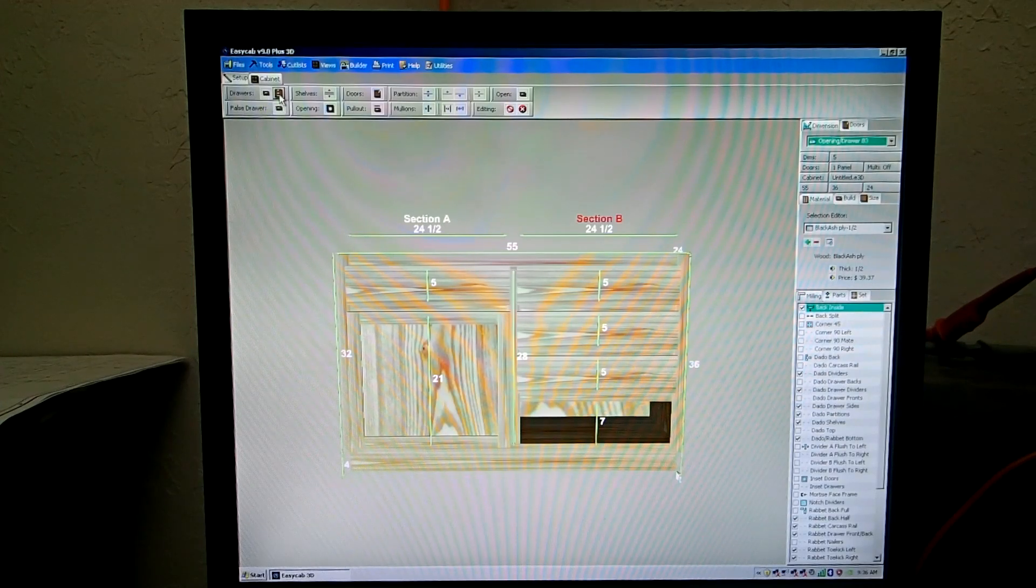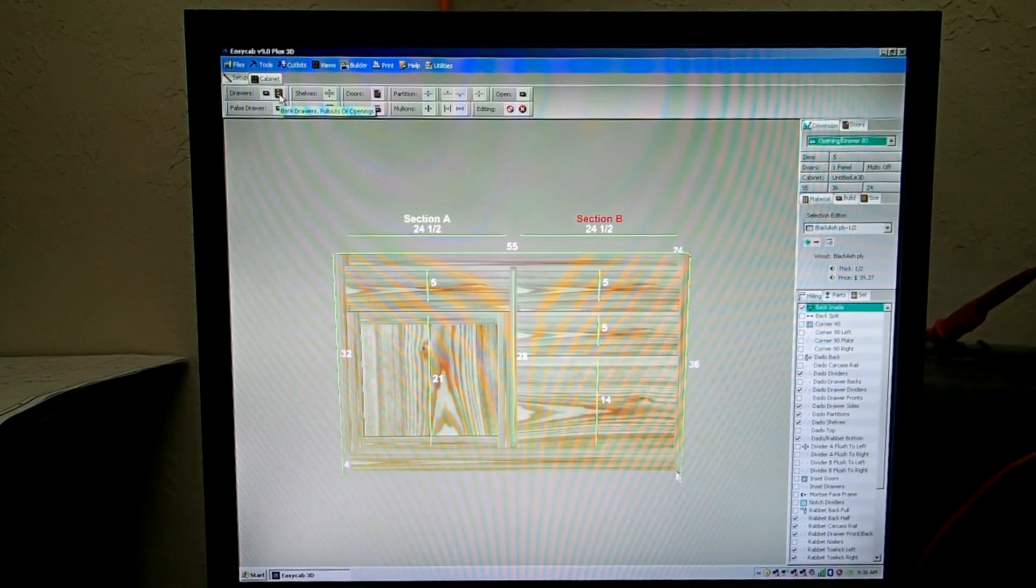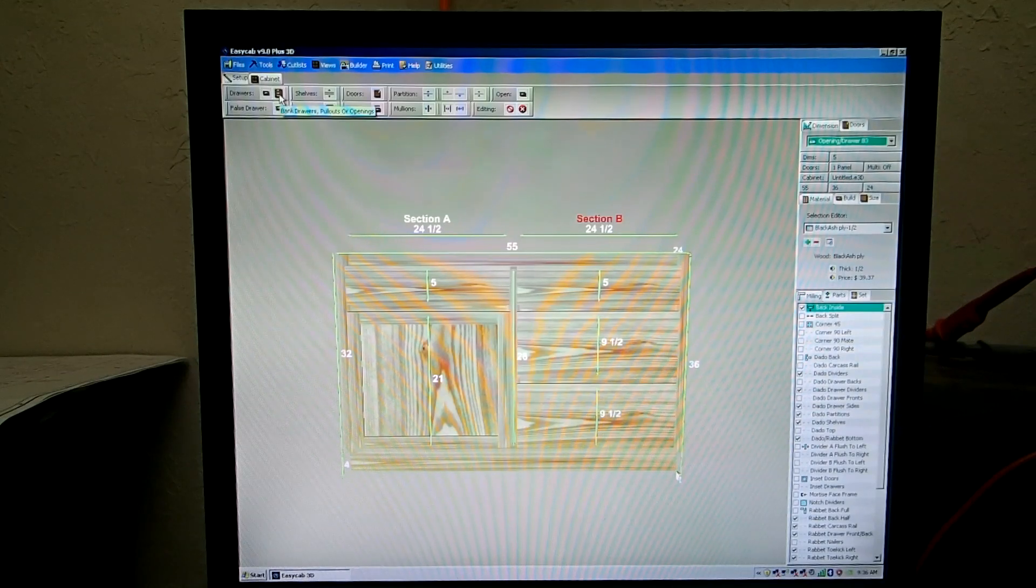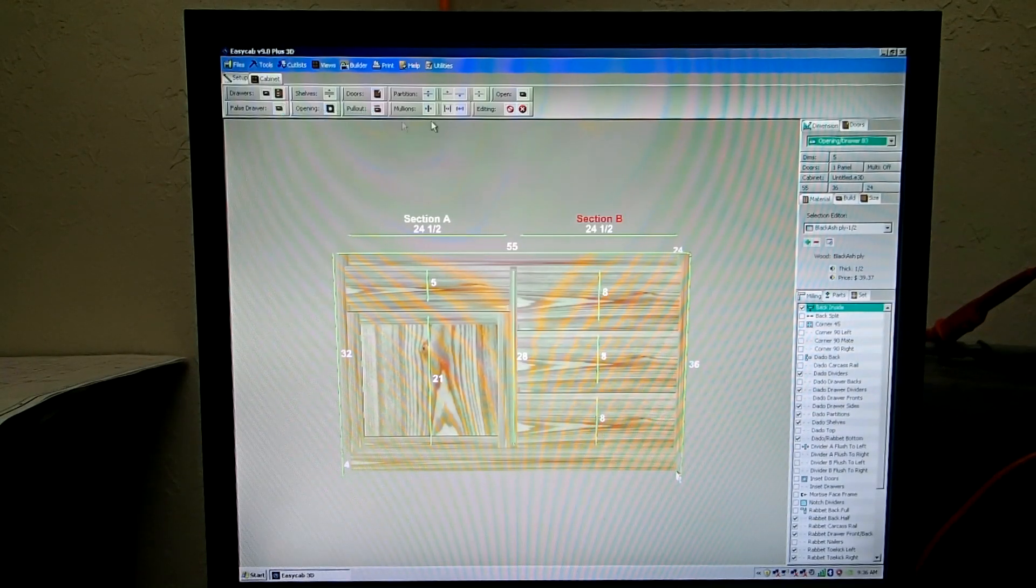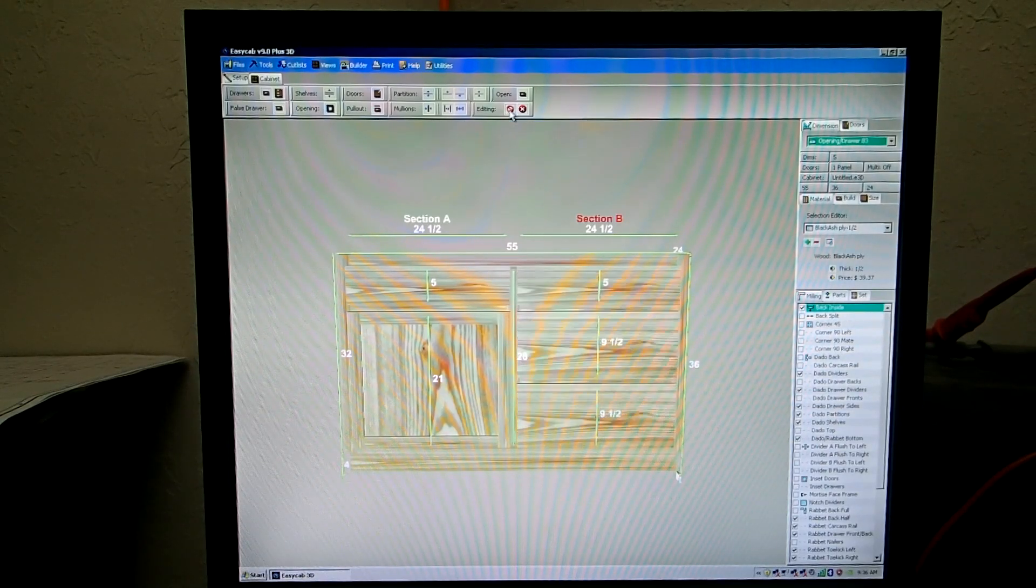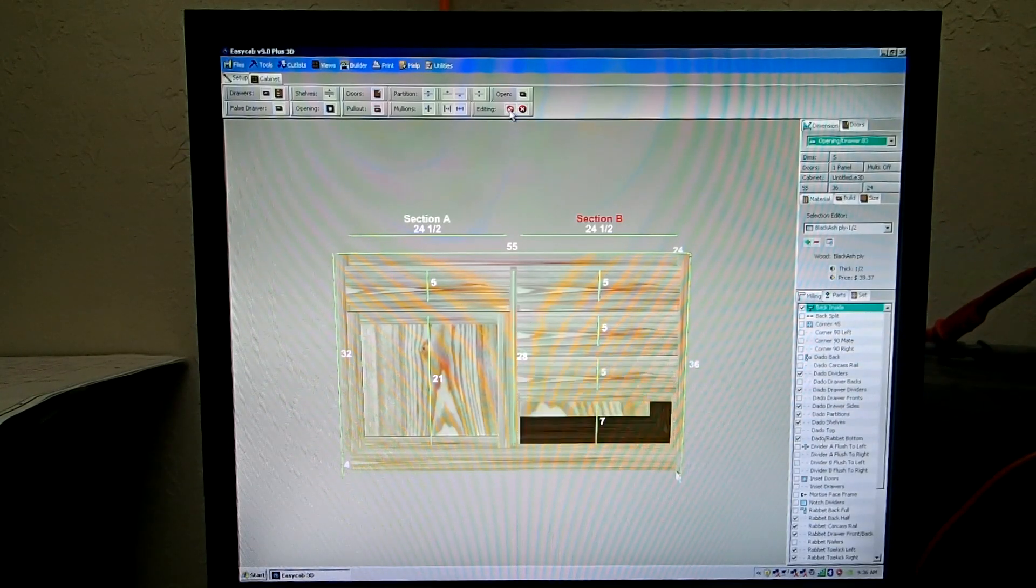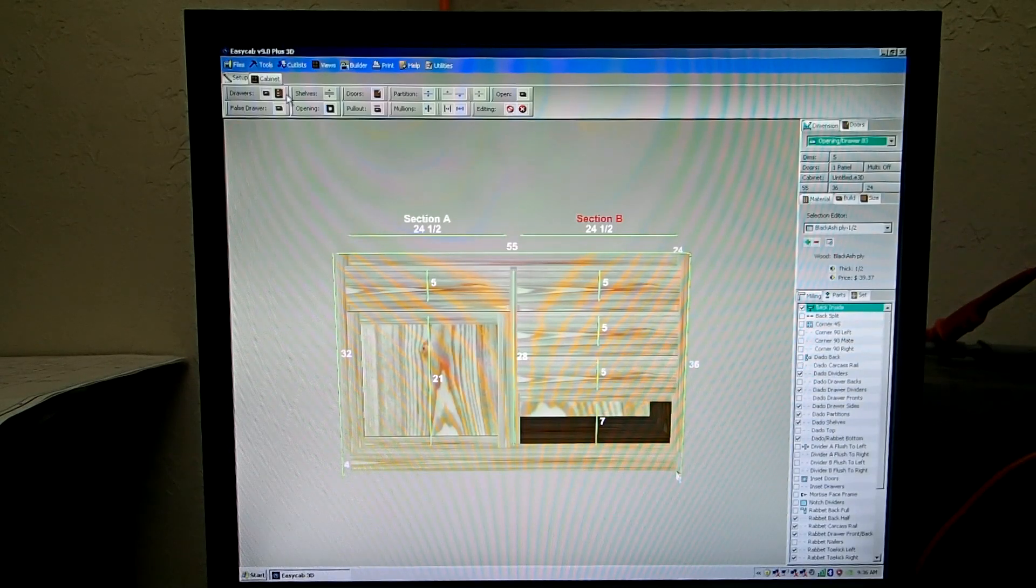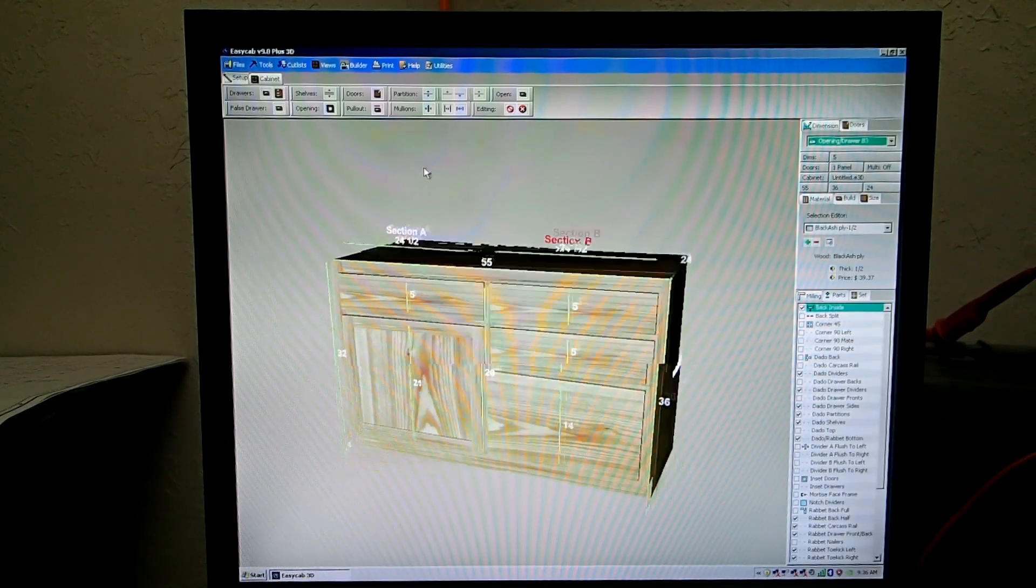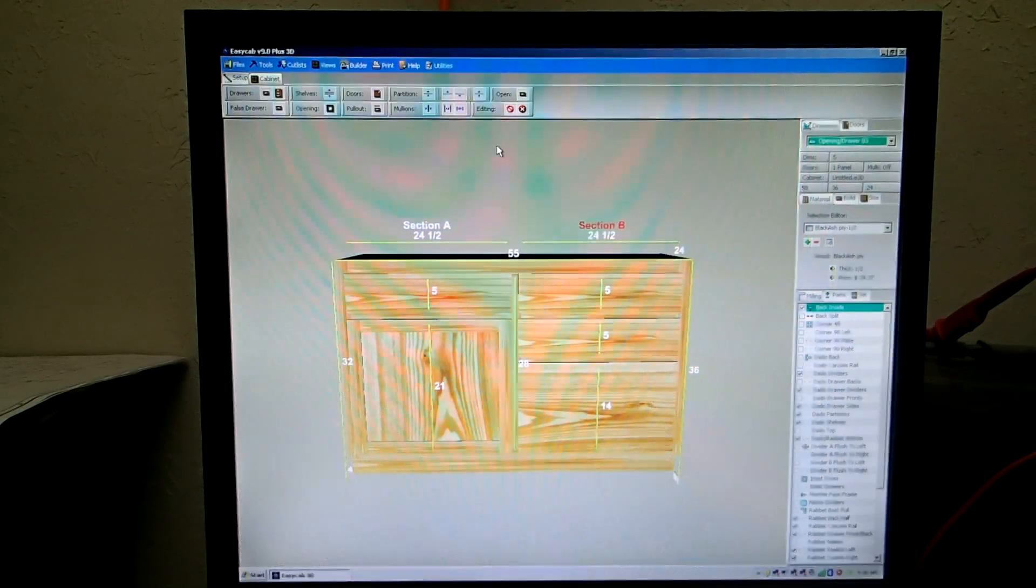Now we want to bank it. Click the bank button. If you click the bank button again, it'll take the next drawer with it. And again, then you have an even bank. To undo, go right here to Editing. Undo your operation. And then we have our completed cabinet, just like that.